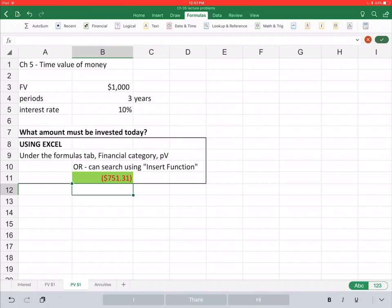This present value calculation in particular is going to be important. Generally accepted accounting principles require us to calculate the present value of any future cash flows related to long-term liabilities.